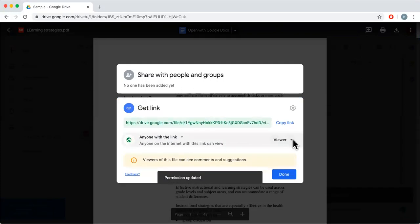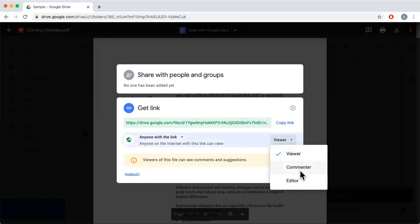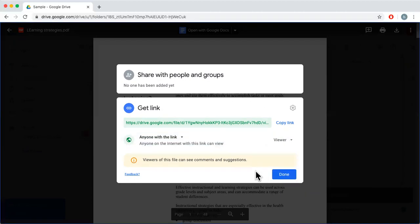Or you can go with 'Anyone with the link'. You can also change the permission from Viewer to Commenter to Editor. Editor will be able to edit, delete your document, and add files to your Google Drive — they will have all the authorities of the owner. Viewer and Commenter can only see and download; they cannot edit the original document.